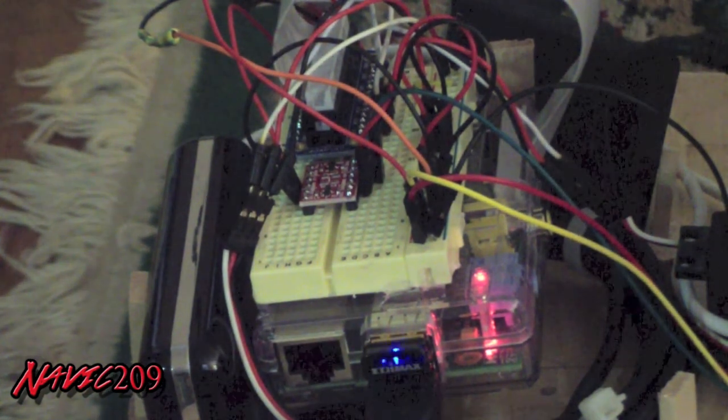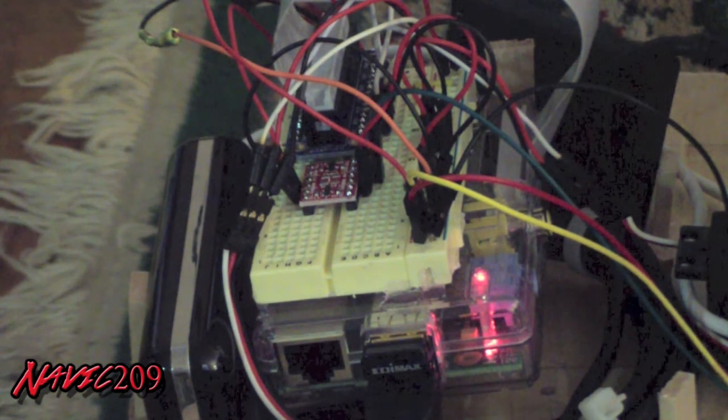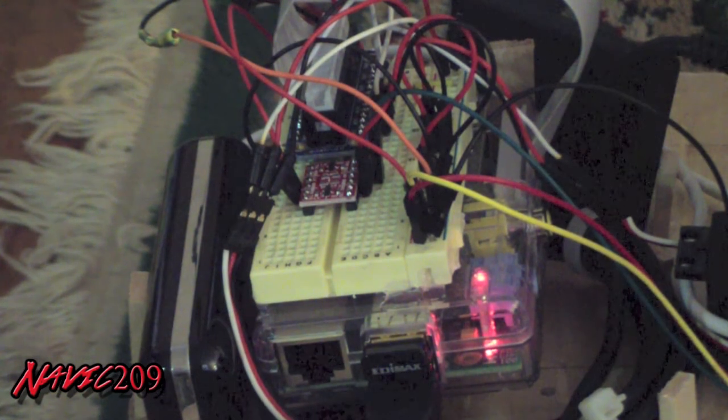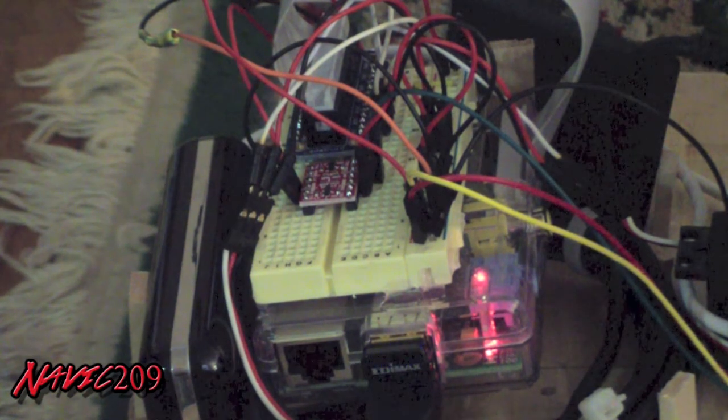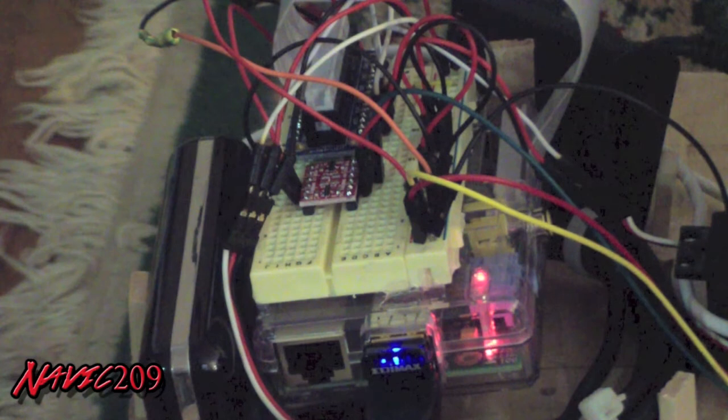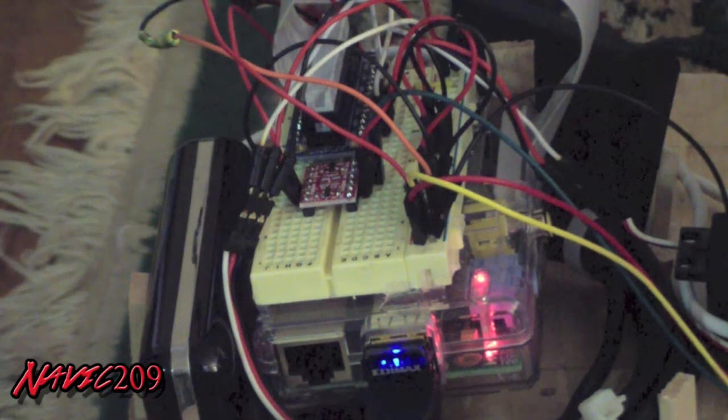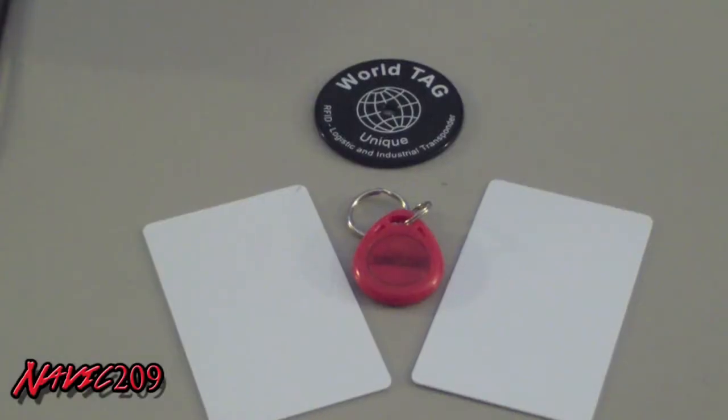The WiFi is USB, specifically the EDIMAX EW-7811UN for the Raspbian OS distribution that we're running on the SD card for Pi Botnix.